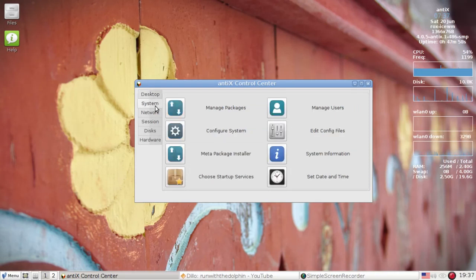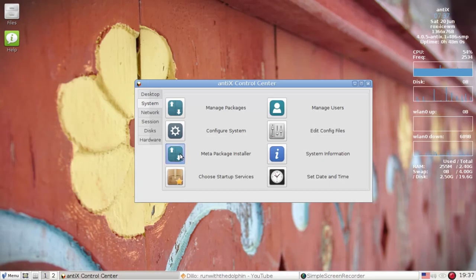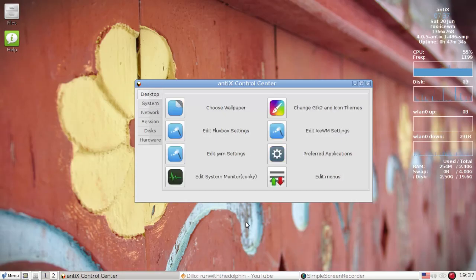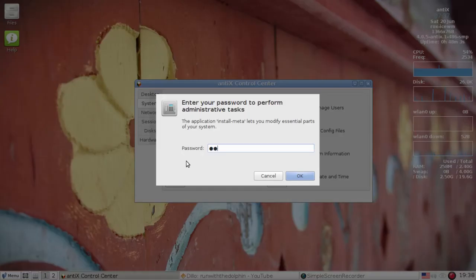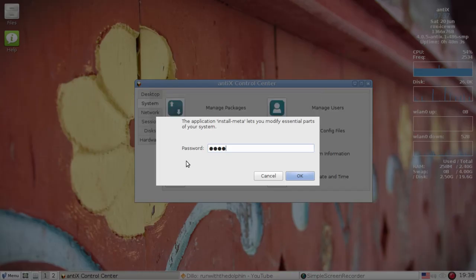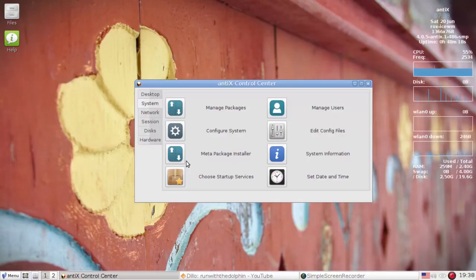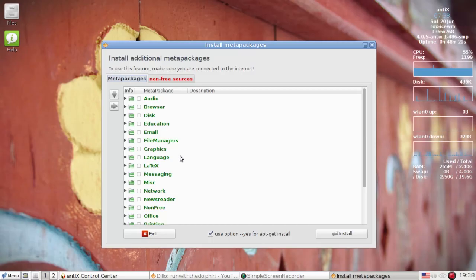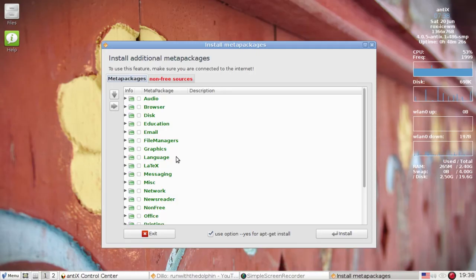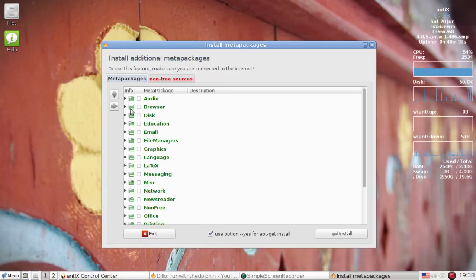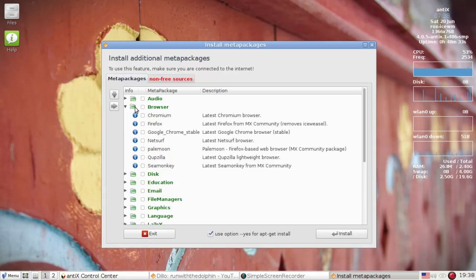Okay. So let's go on to the next thing. We got system. We've got some new options in the meta package installer. We're going to type in our password, which is now your user password, because Antics 15 has switched to sudo by default. That is completely configurable if you want to switch it back to super user, the old way, so to speak, going root. You can still do root user. It's no problem.